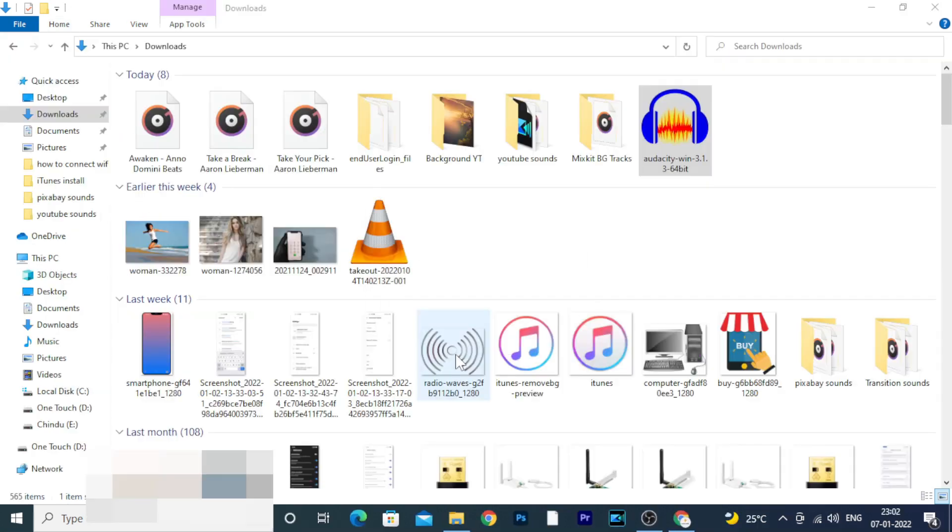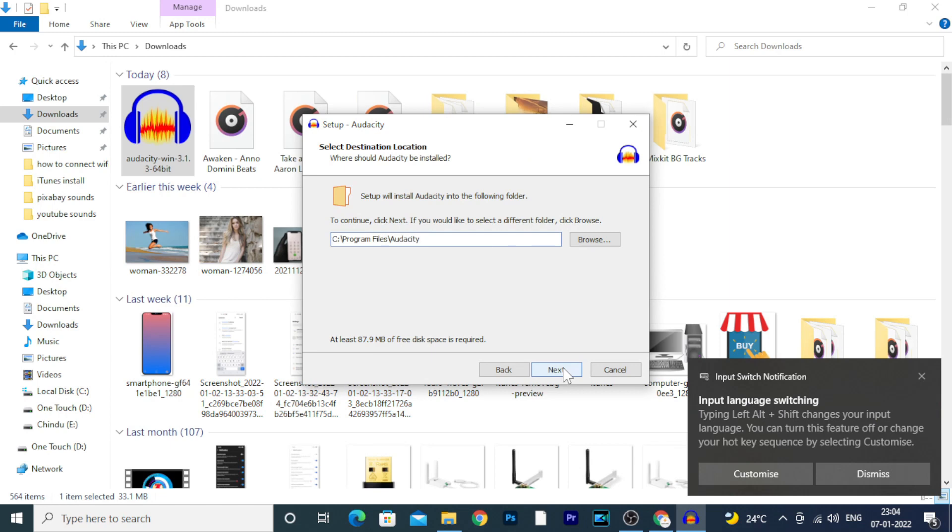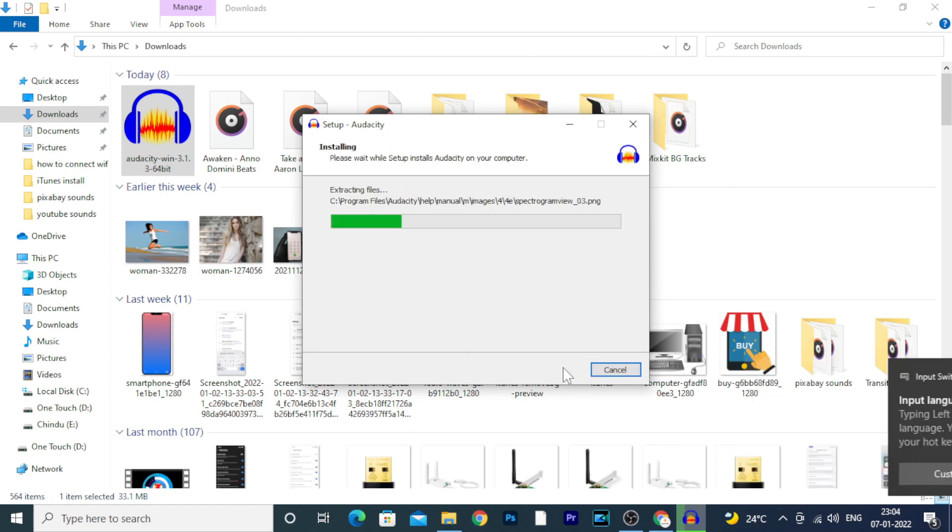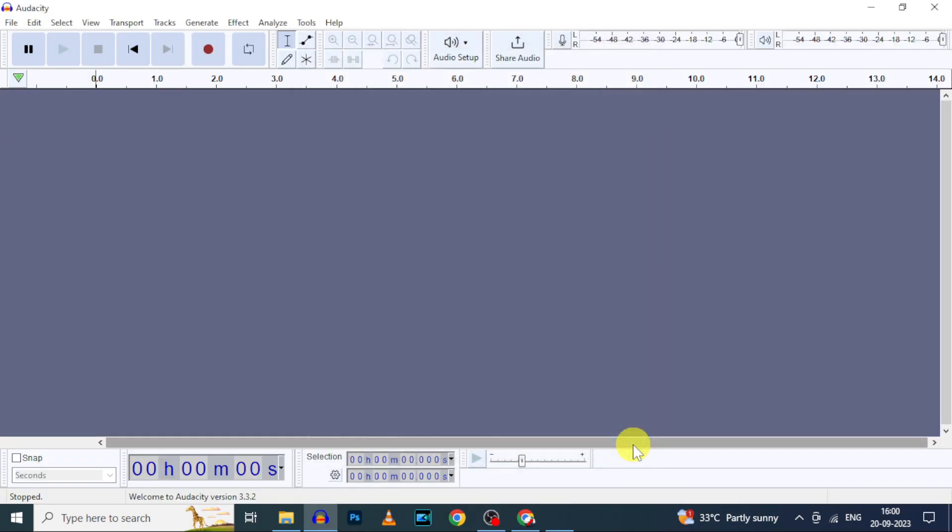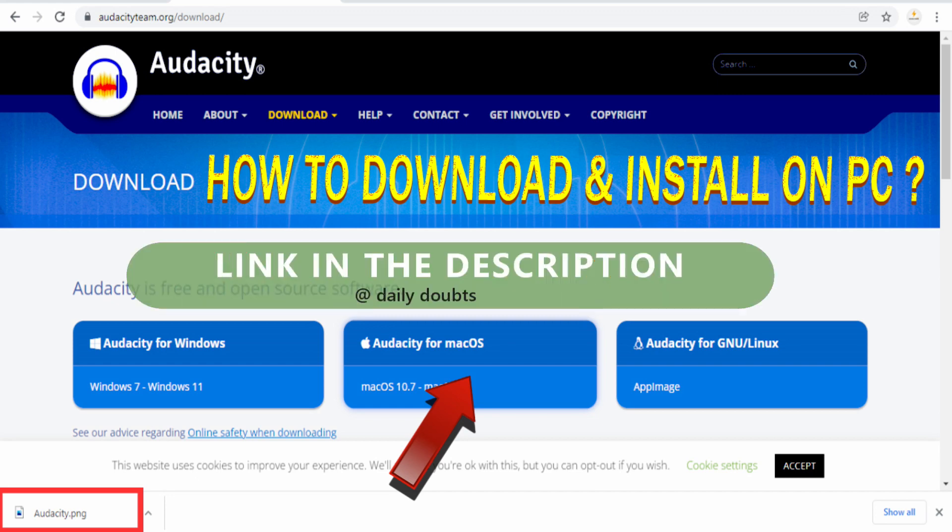Now just install this Audacity software. It's just a simple few clicks. If you want a step-by-step installation video, watch this. Link in the description.